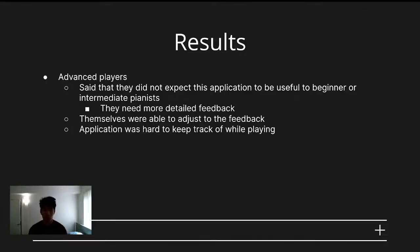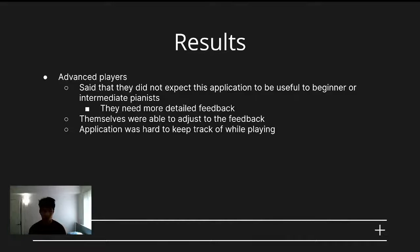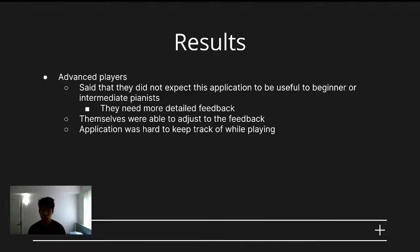The users of the application, on average, said that they thought the application was geared more towards advanced players. We found that beginner and intermediate players needed more detailed feedback on technical aspects of playing, like fingering or articulation. Advanced players, however, were able to adjust their playing to the feedback given, but stated that the application was rather hard to keep track of while playing, suggesting the need for more at-a-glance information, which is more actionable than plotting volume and tempo coordinates.